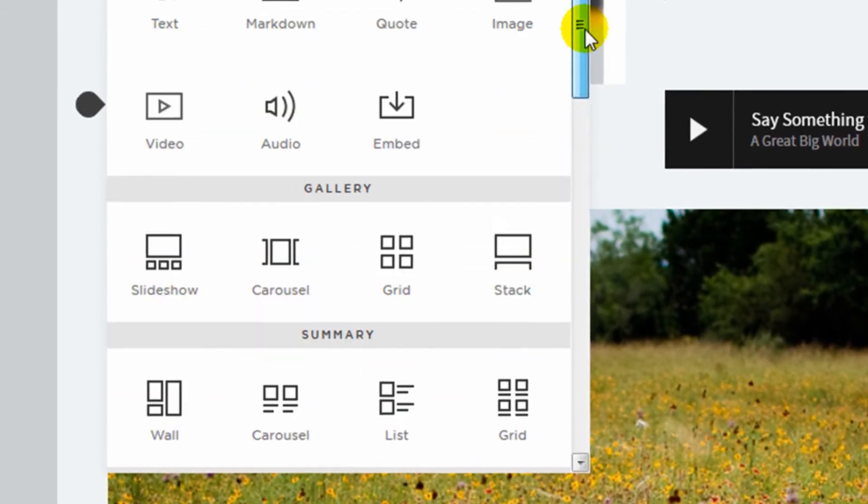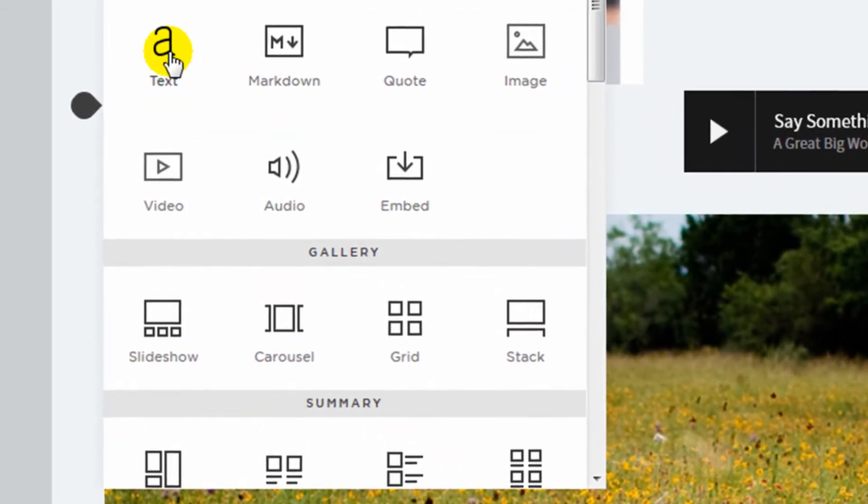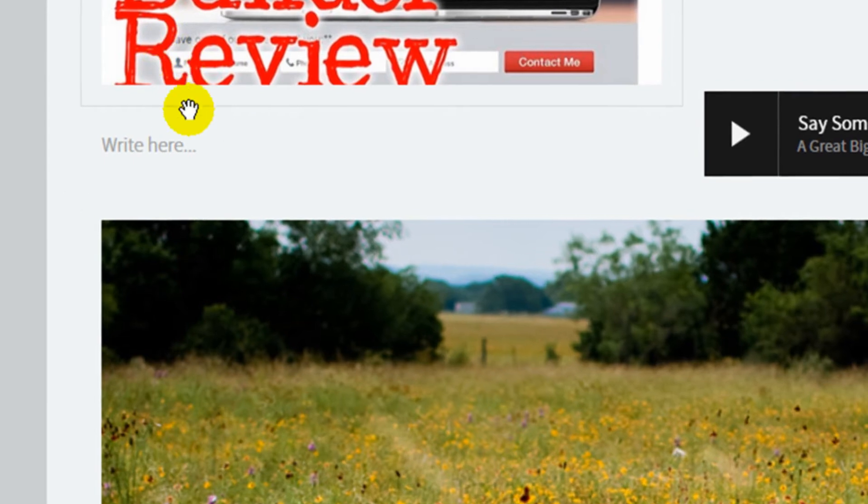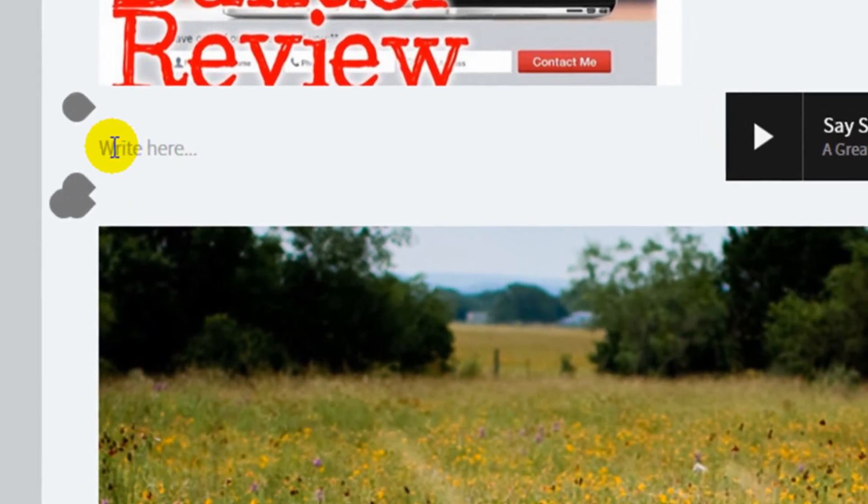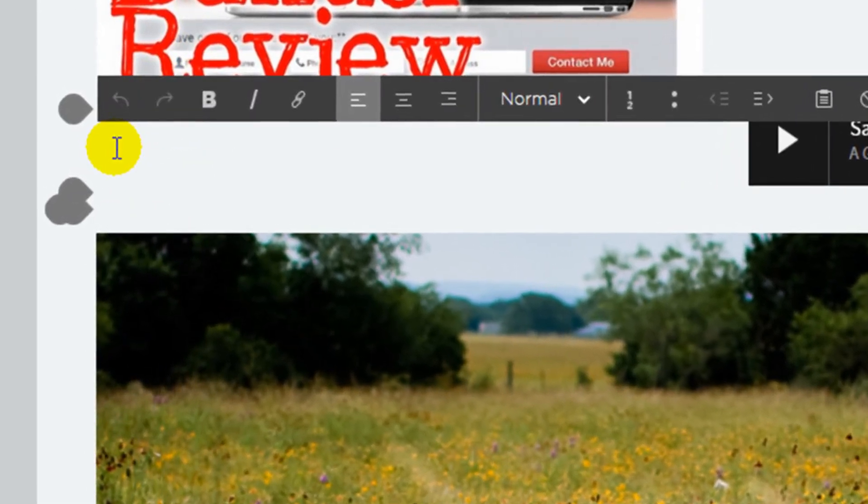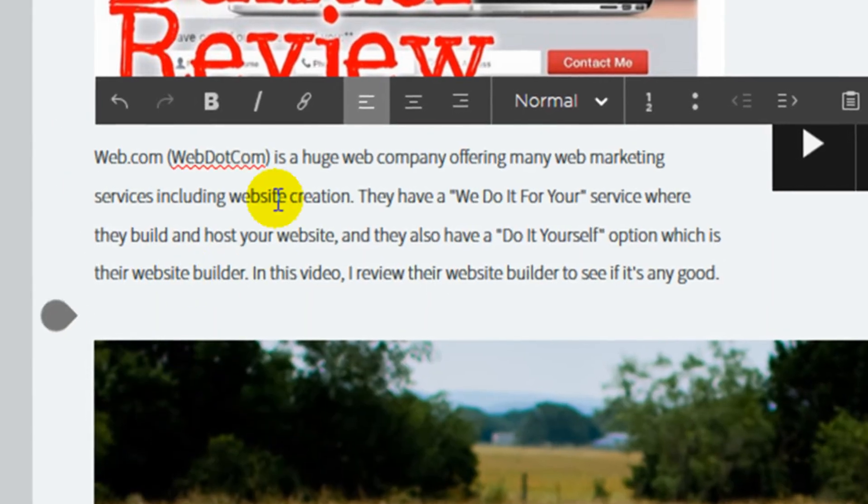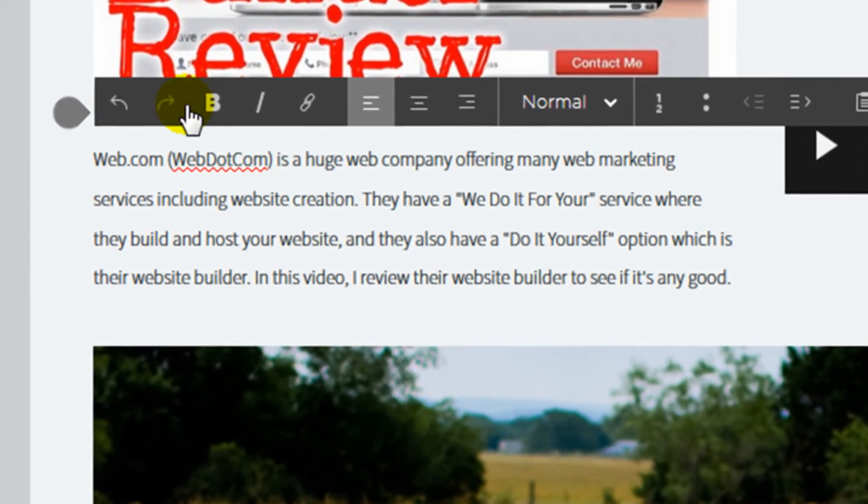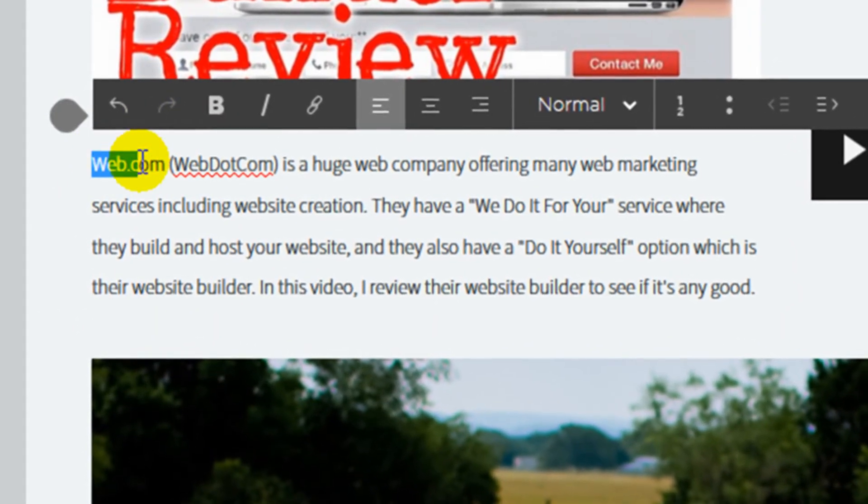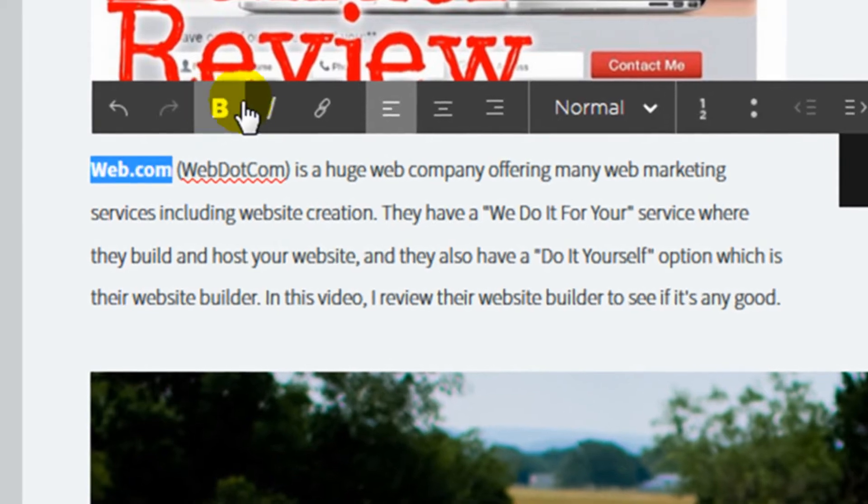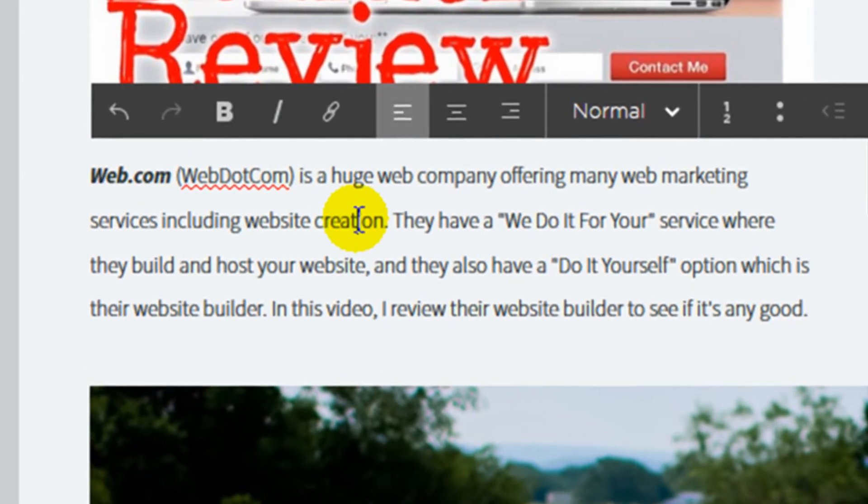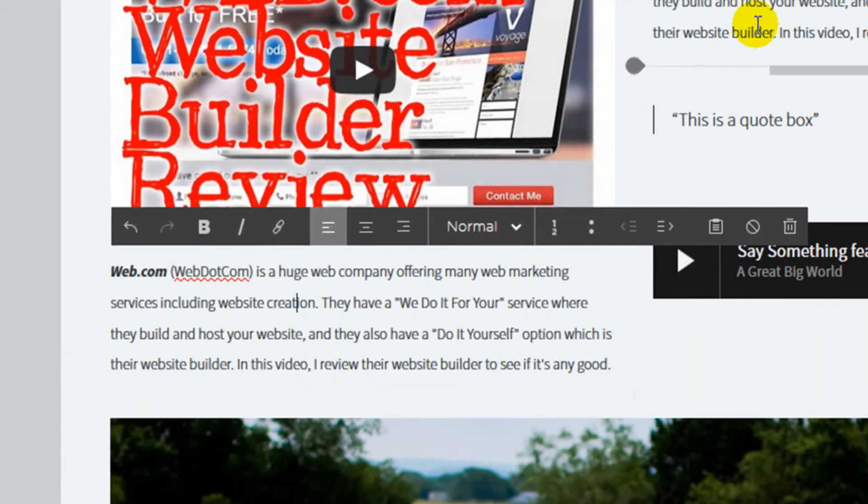So just to show you how one is added, I'm going to click on the text block, and it just adds a text content block, and I can just paste in some text there, and I can format it using the text formatting bar right here. And that's how content is added to the page.